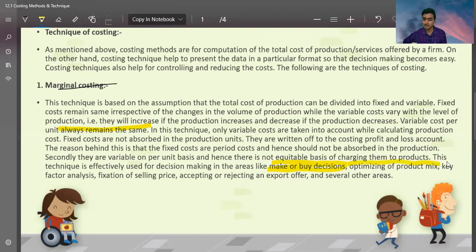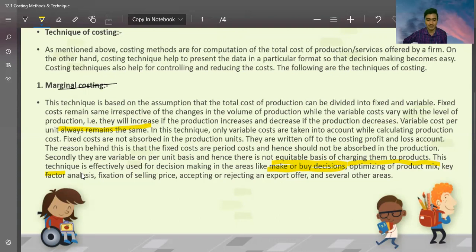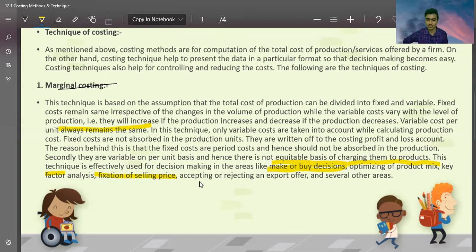Other decision areas include optimum product mix — for example, if you have 10 kg of milk and multiple product options, what do you make? Key factors include the limiting factor. Fixation of selling price is also important: when you have an additional order, you use marginal cost to fix the selling price. This also covers accepting and rejecting an export offer.